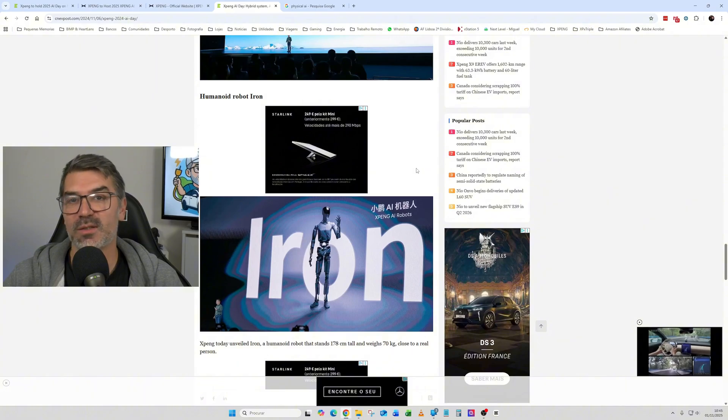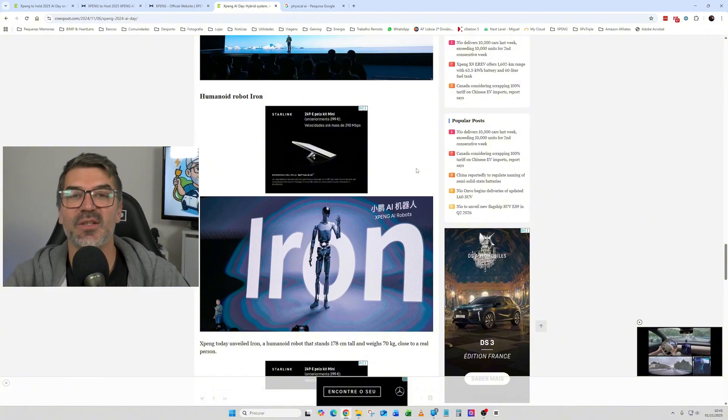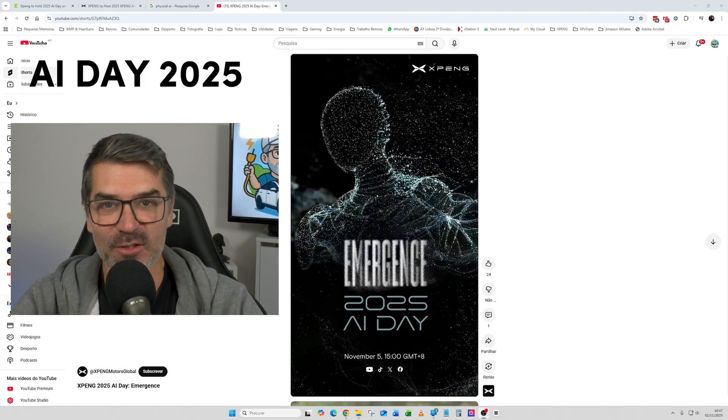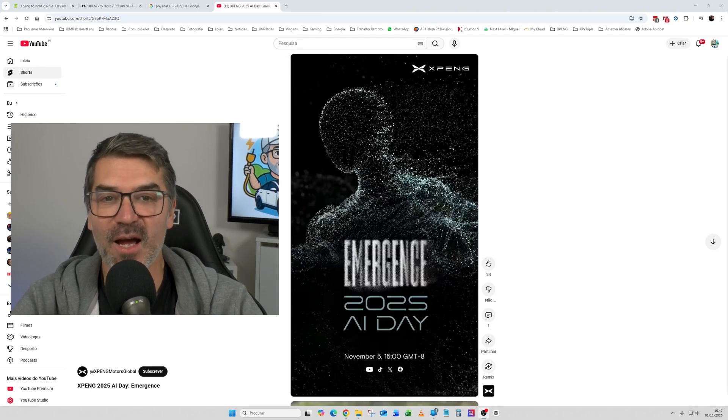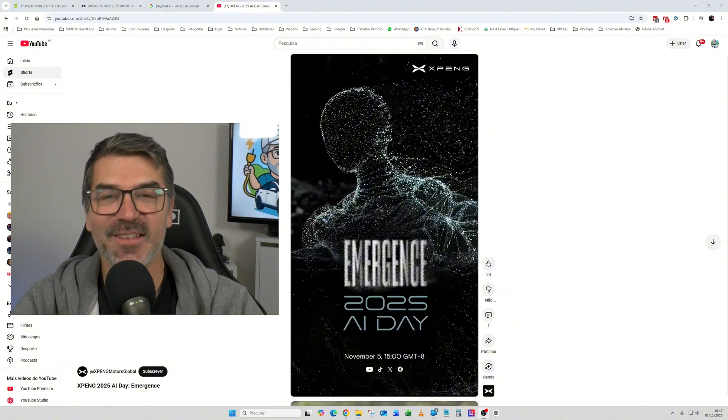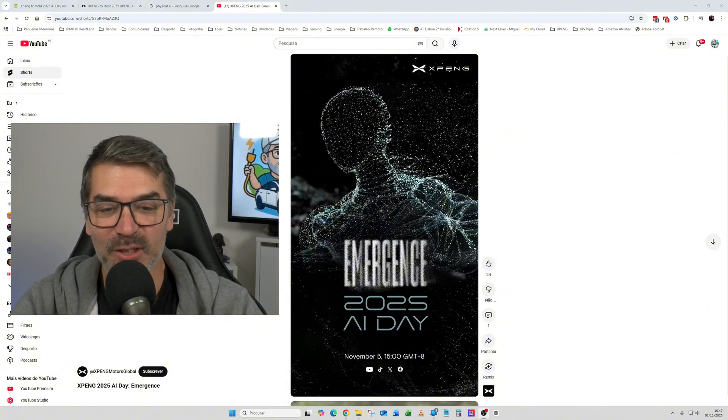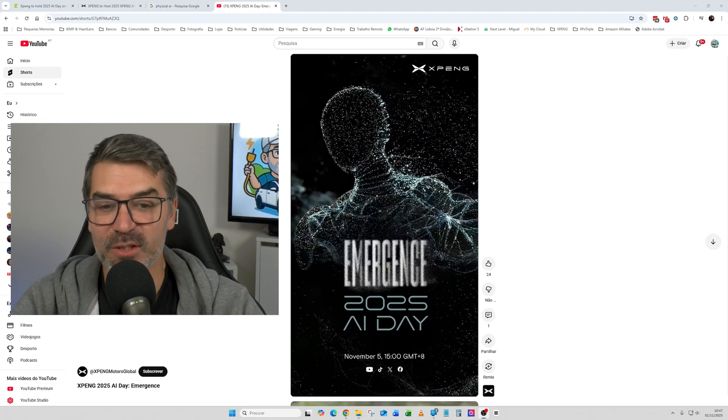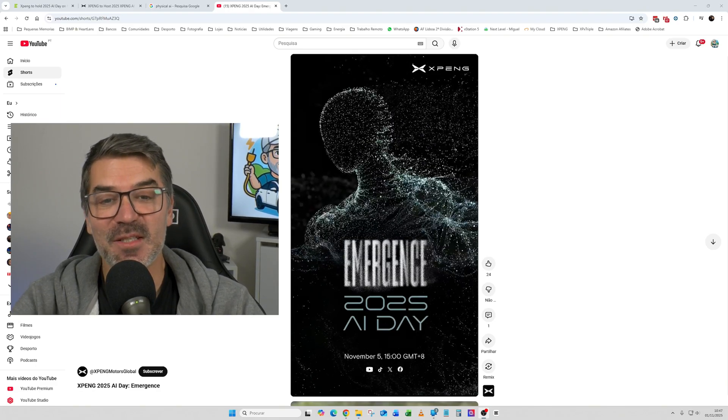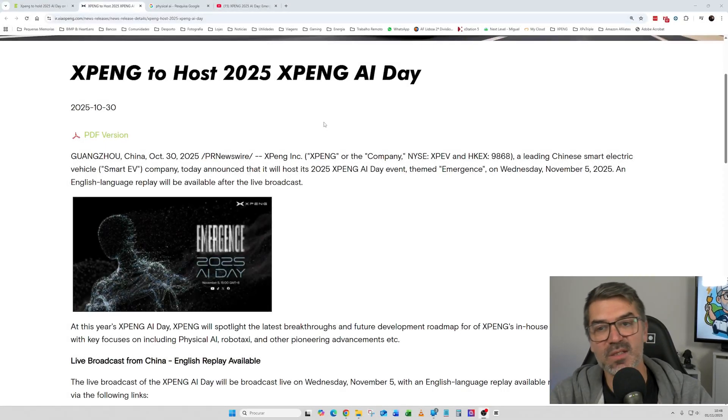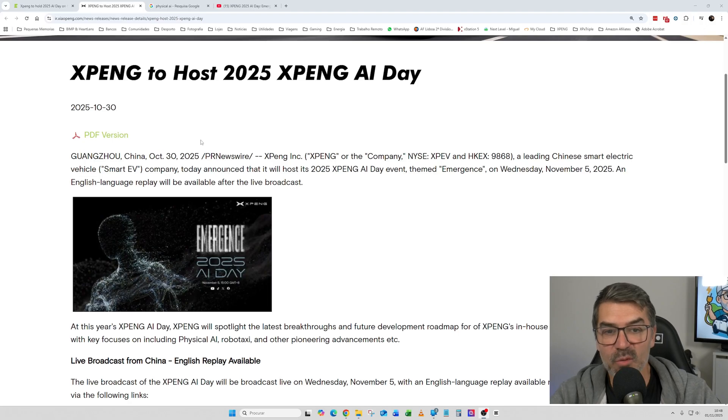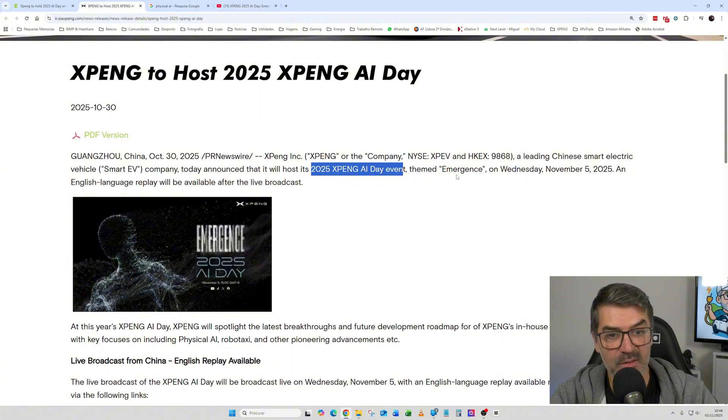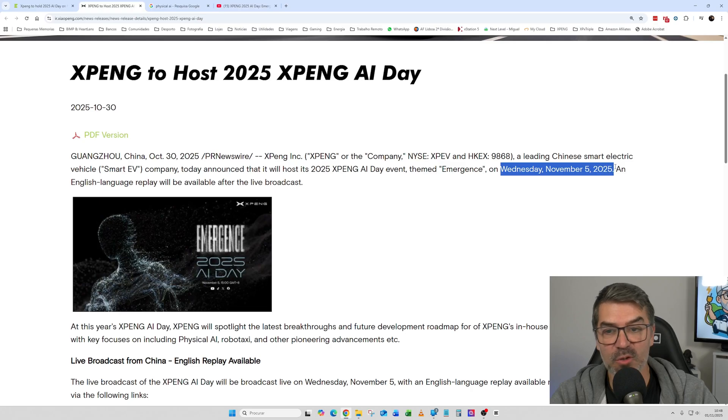So what can we expect from this year's event? So this is the flyer of the 2025 AI Day. So it seems that they left the tech, so now it's only 2025 AI Day. They call it Emergence. And this is the flyer. This is the release note from XPeng saying that they will held this 2025 XPeng AI Day event themed Emergence on Wednesday, November 5th, 2025.